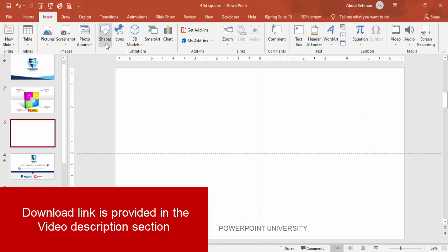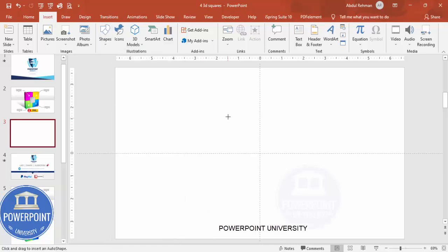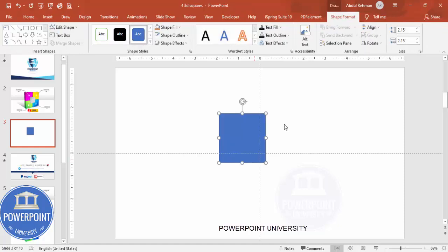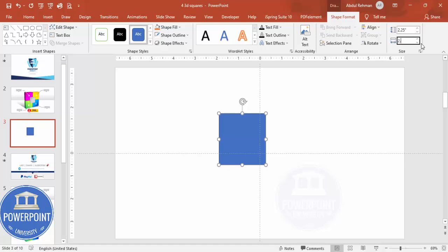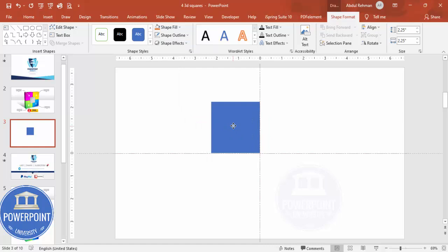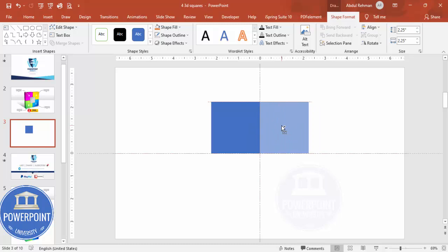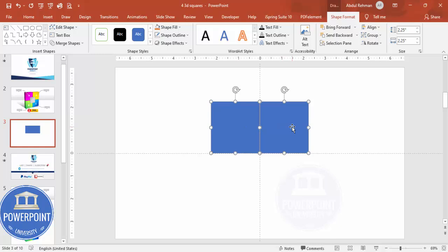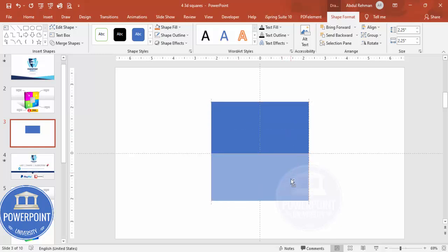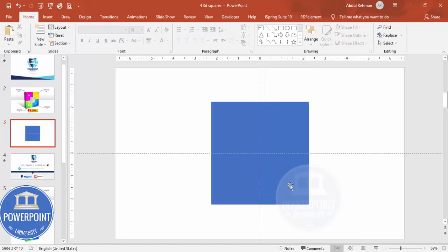From the rectangles, choose the rectangle and draw it by holding the Shift key so you get a perfect square. Set the height and width to 2.25 each. Remove the shape outline, then hold Ctrl+Shift and drag to the right to duplicate it. Select both shapes, hold Ctrl+Shift, and drag downward so you end up with four squares.